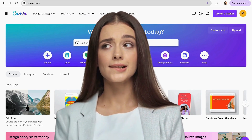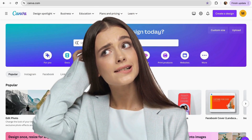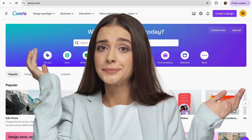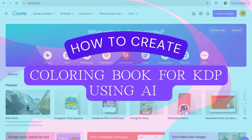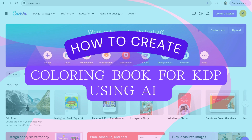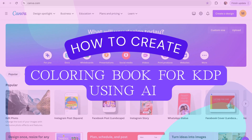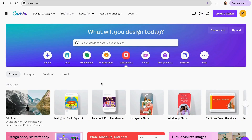Have you ever wondered how AI can help you quickly create coloring pages for Amazon KDP? In this video, I will show you the easiest AI tools in Canva to make coloring pages for KDP, and what steps you need to follow to create coloring book designs made with AI for Amazon KDP. So let's get started!